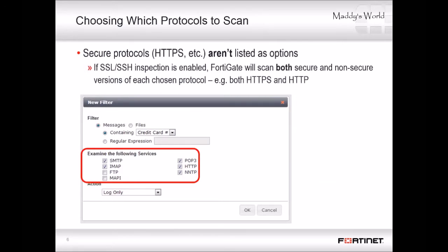Now that we've seen the basic idea, let's start from the beginning and show how to add filters in a DLP sensor. Initially, we'll use some default file filters and message patterns. Later, we'll show how to customize and expand them. Most DLP behavior is dependent on the filter type, so we'll show that in depth. But first, let's briefly see the service inspection and action.